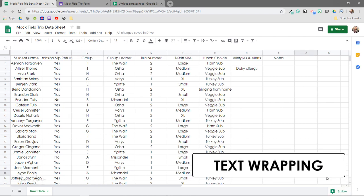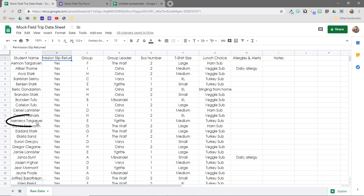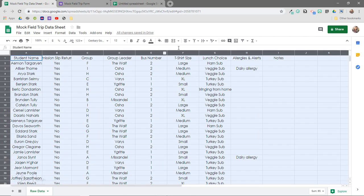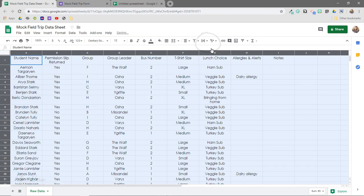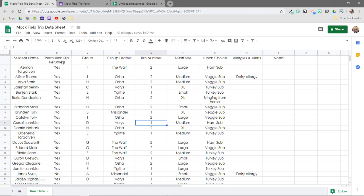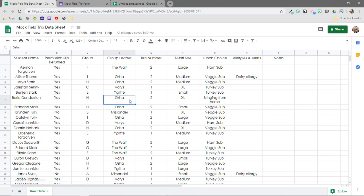Another essential formatting tool is text wrapping. You can see in some of my cells that the text is actually cut off — it doesn't quite fit with the cell dimensions I've set. To fix this, I'll highlight my entire spreadsheet by clicking on the little square up here, then come over to the formatting toolbar and select text wrapping, then the wrap icon in the center. You can also do this from the menu bar: Format > Text Wrapping > Wrap. Now I can view all the text in my cells — it will not overflow or get cut off. This is actually one of the first things I usually do when starting a new spreadsheet.